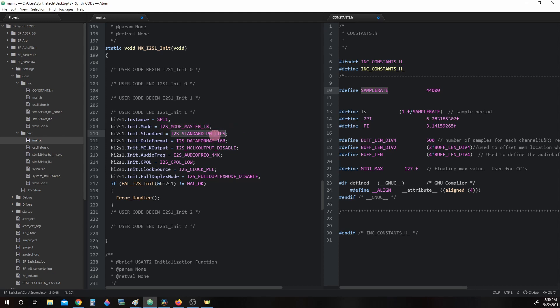The i2s_standard_philips is a mode or format that we are following. i2s_dataformat_16b, this indicates the bit rate for the above mode that we are using.